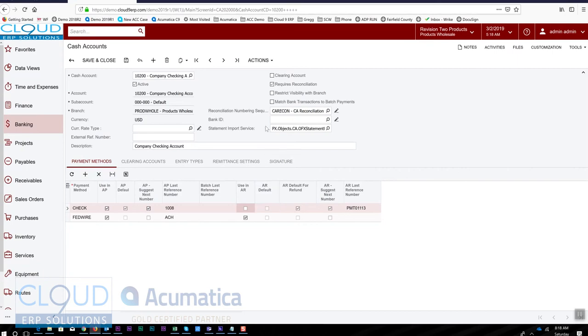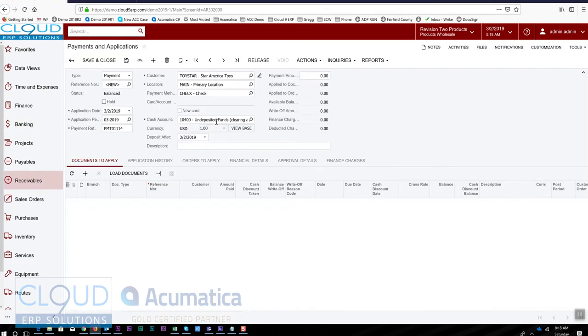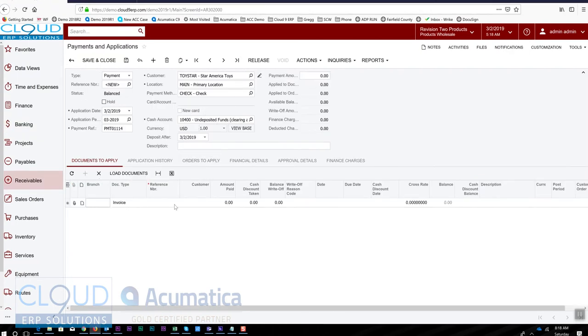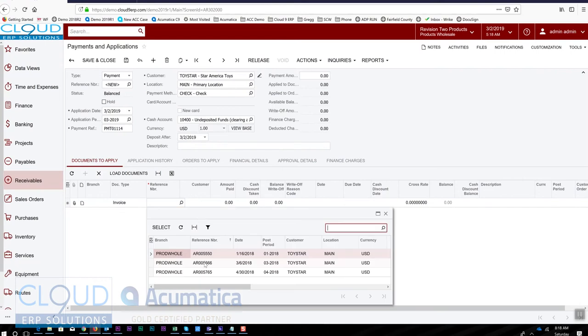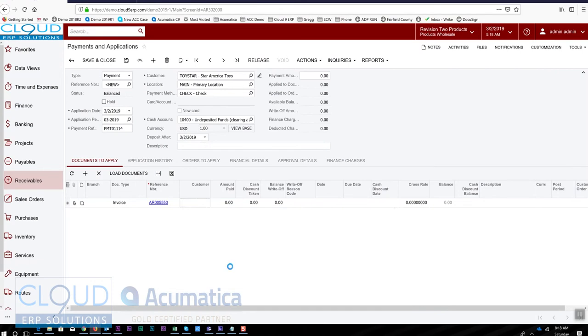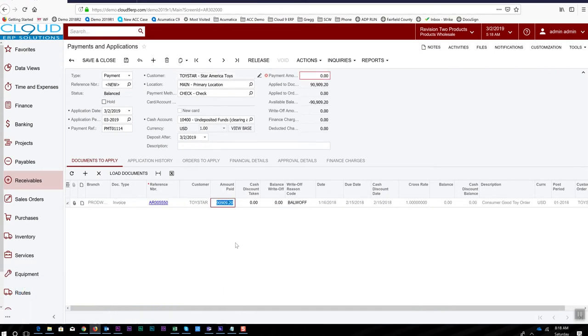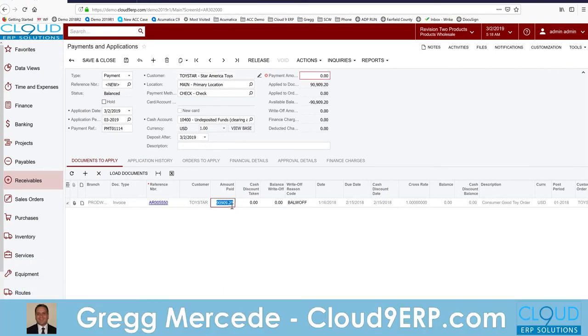As I mentioned, you don't want to have individual customer payments coming into your main bank account. It'll be impossible for you to reconcile. So we'll go back, we have our check together, let's add an invoice that we're paying. We have the check in front of us and it's going to pay invoice 5550 with a partial payment of ten thousand dollars.